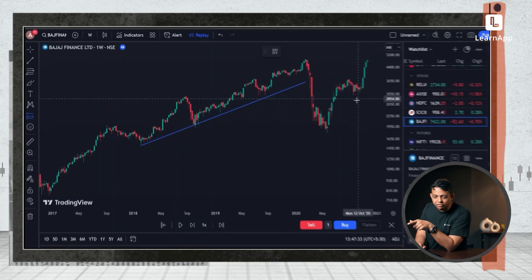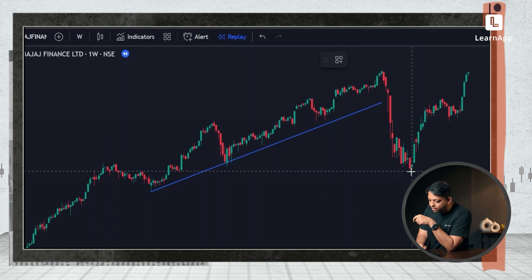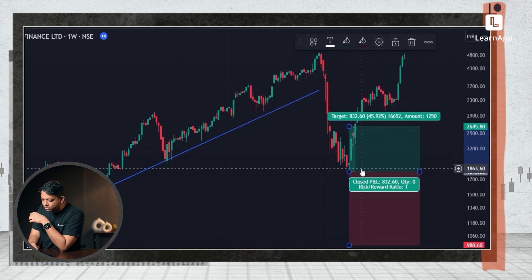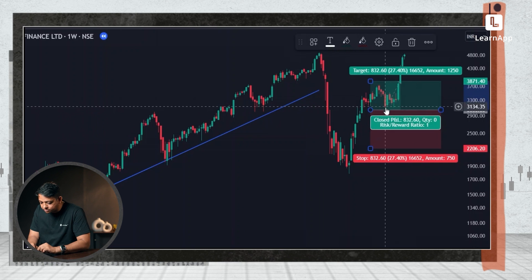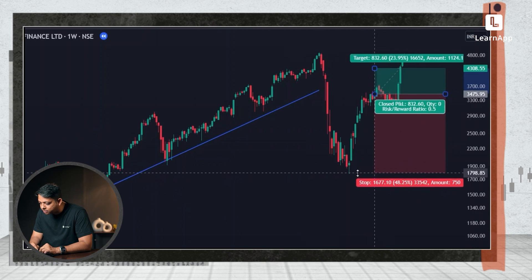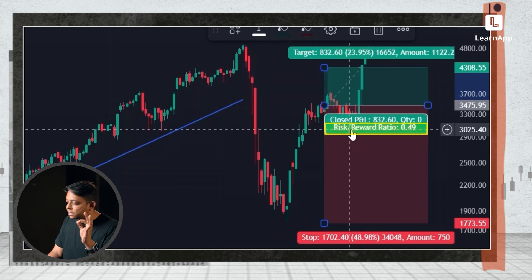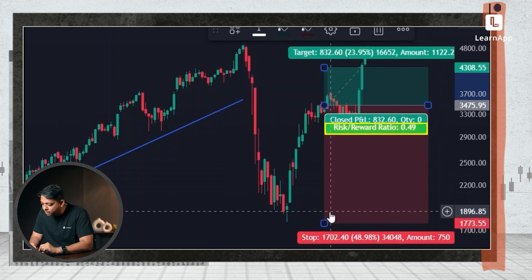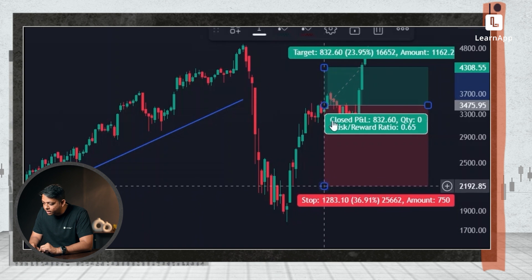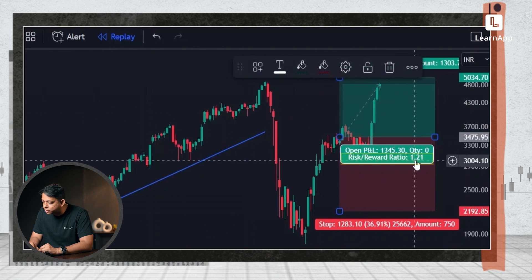Trading is mostly about risk and reward. So let's suppose in our previous example we were thinking of buying here, and let's suppose my stop loss is here. When I clicked on the long position tool, I got a long position setup. So let's suppose I entered here — our stop loss is here. It'll automatically tell me the most important thing in trading.